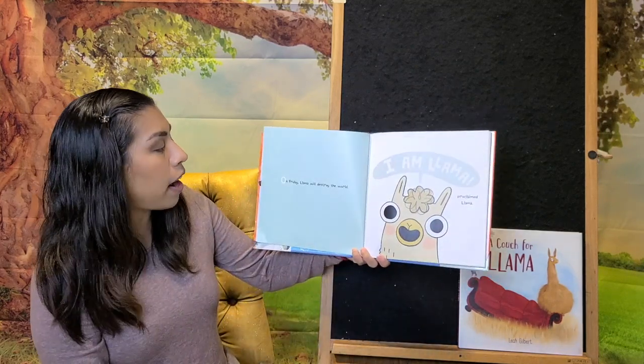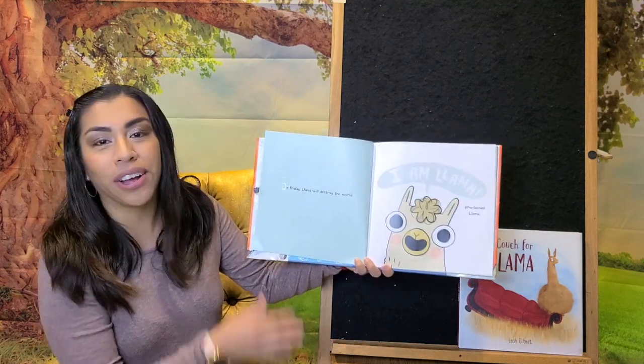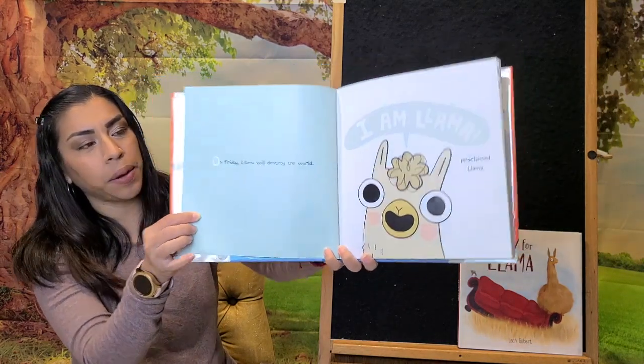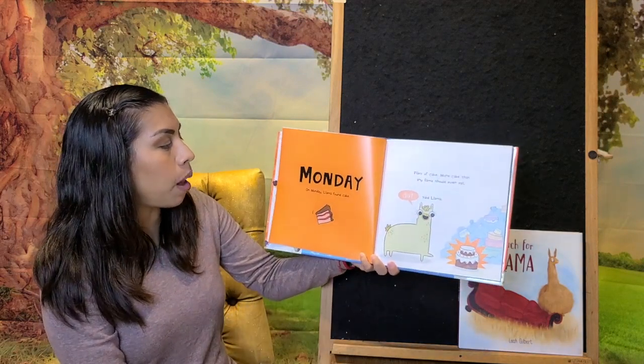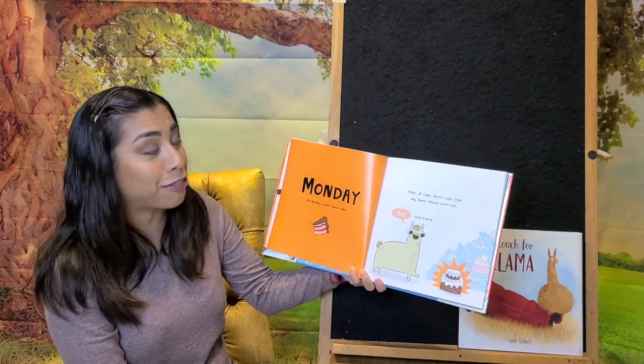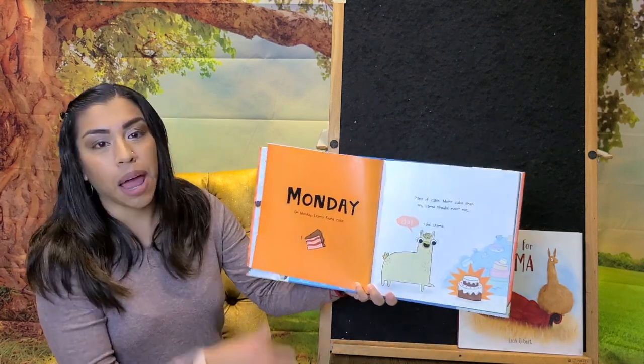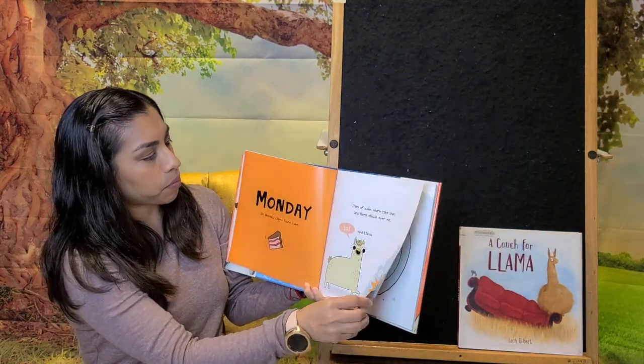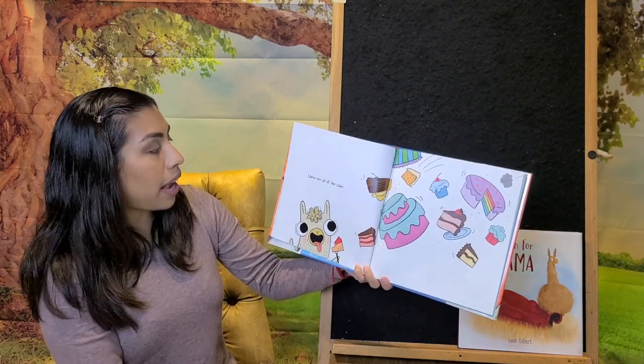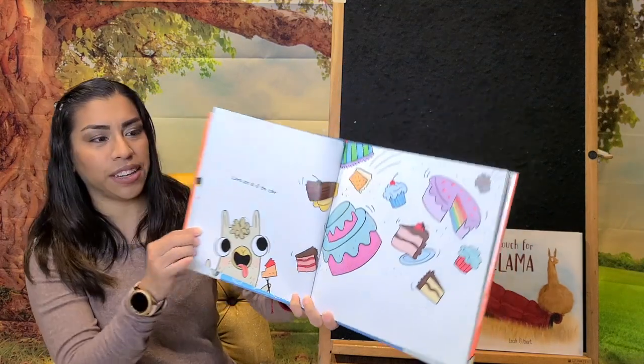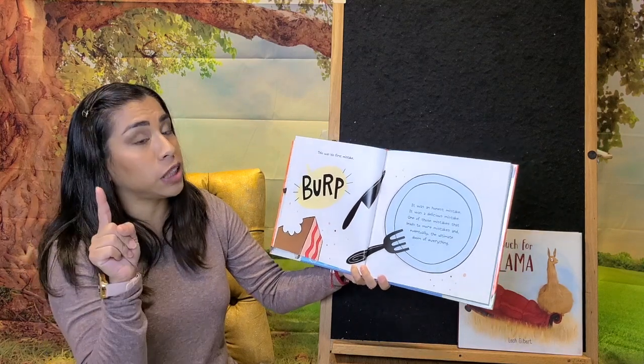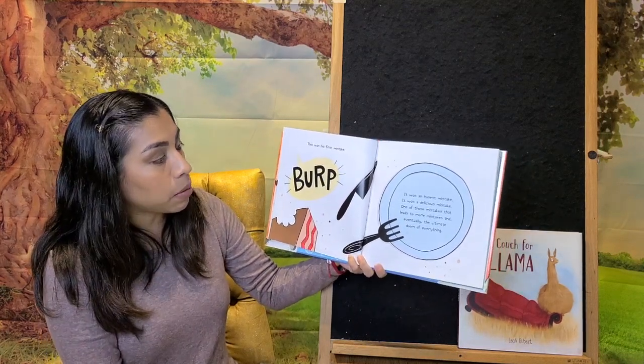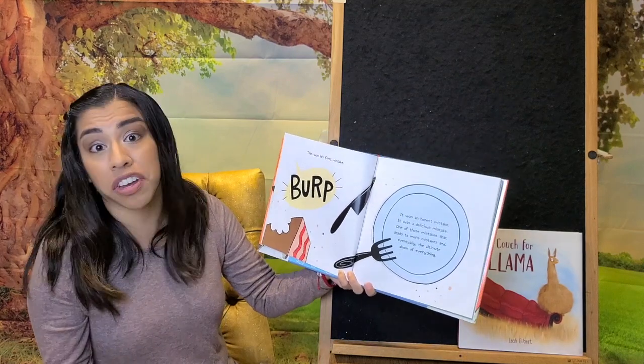On Friday, Llama will destroy the world. I am Llama! Proclaimed Llama. Monday. On Monday, Llama found a cake. Piles of cake. More cake than any Llama should ever eat. Dat! said Llama. Llama ate all of the cake. This was his first mistake. It was an honest mistake. It was a delicious mistake. One of those mistakes that leads to more mistakes and eventually the ultimate doom of everything.